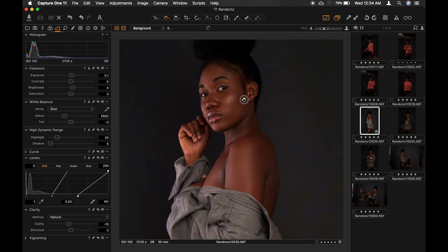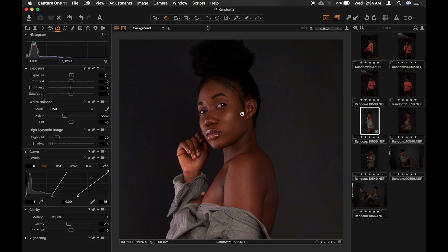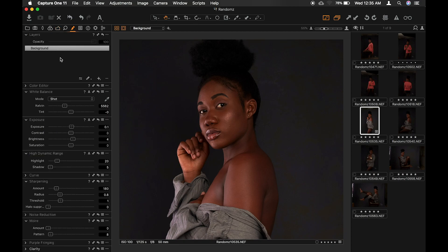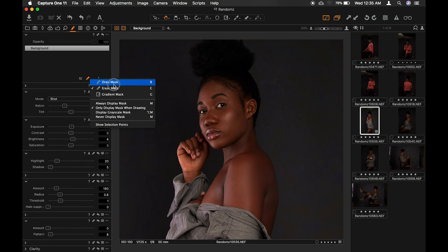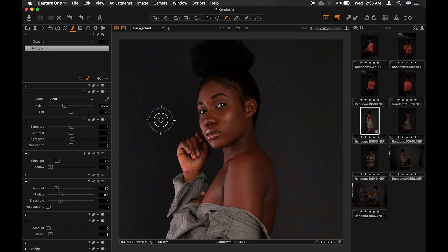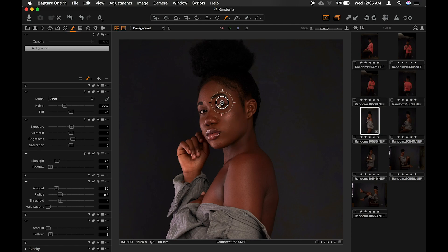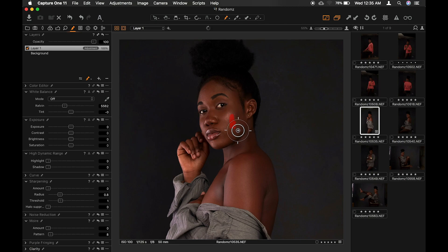What we'll do first is mask the areas we want to match, which is all this area, wherever her skin shows, except her fingers. I just want to match her face to the rest of her body. So we go to the adjustment layers, select the draw mask, or you can just press B on your keyboard. Then use the bracket keys to make the brush bigger or smaller. With that, we just paint over her skin where we want the changes to affect.